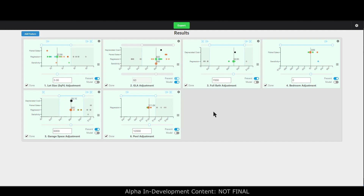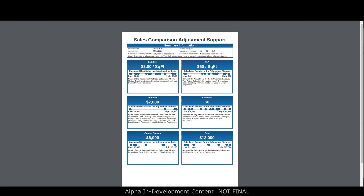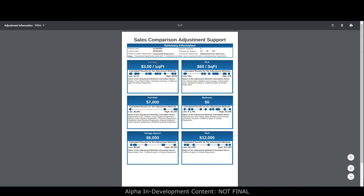On top of that, this tool gives you a ton of customizability and control. You can decide how depreciated cost is run — all the settings regarding depreciation and quality. With paired sales you get to decide what actually constitutes a pair: does GLA have to match exactly, or do you allow a 5% tolerance, 50 square feet, or 100 square feet — you are in full control. The exported work file includes a document showing the feature analyzed, exactly what methods you placed weight on, the numerical results of each method, and transactional adjustment information — something you could attach right to your appraisal report.